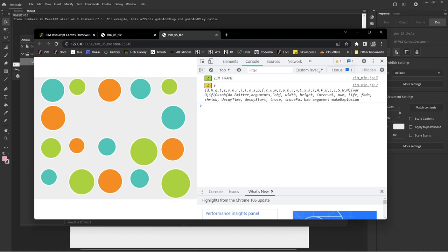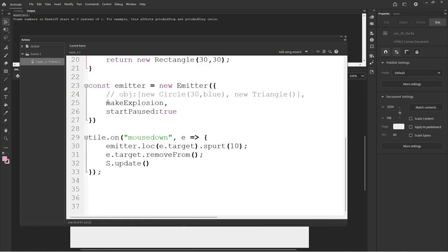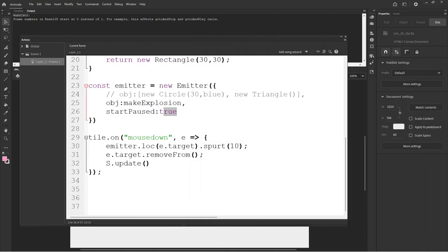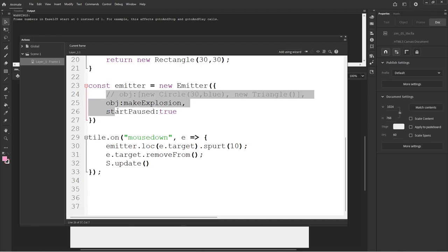Bad argument makeExplosion — I see what's happened. MakeExplosion is the value, but we were using the Zim Duo technique, so we need in here the OBJ is makeExplosion. Just be careful — because we had to get to the startPause parameter, we went to the Zim Duo technique of the squiggly brackets. So we need object is makeExplosion, startPause is true. Note that the error told us here that it was a bad argument makeExplosion — it was trying to tell us this is OBJ, that is a good argument; startPause is a good argument. If we pass in the wrong parameter names in the Zim Duo technique, it will tell us which one is wrong. That's handy.